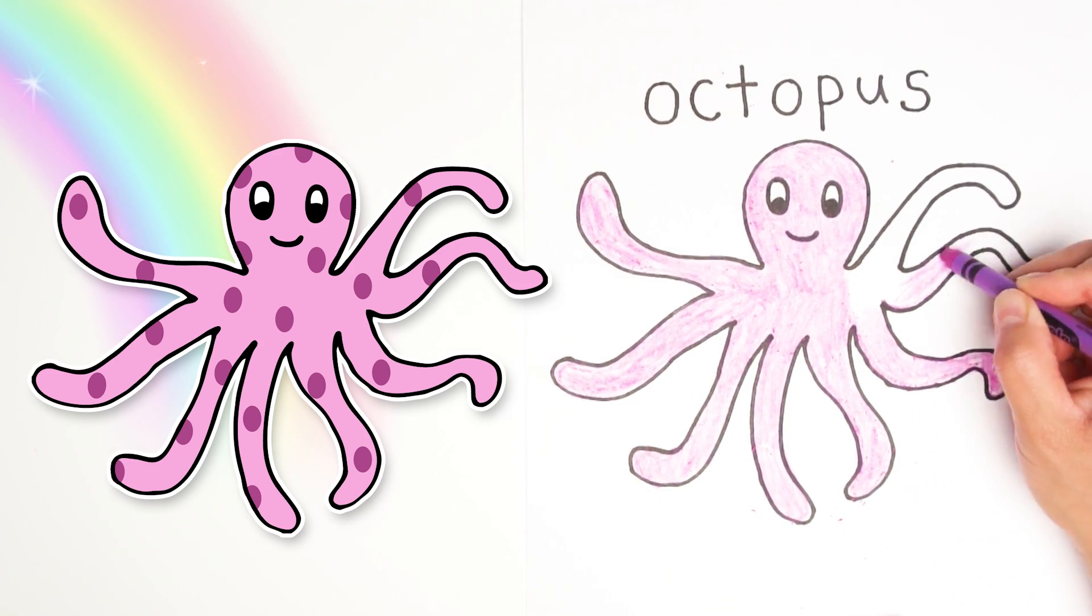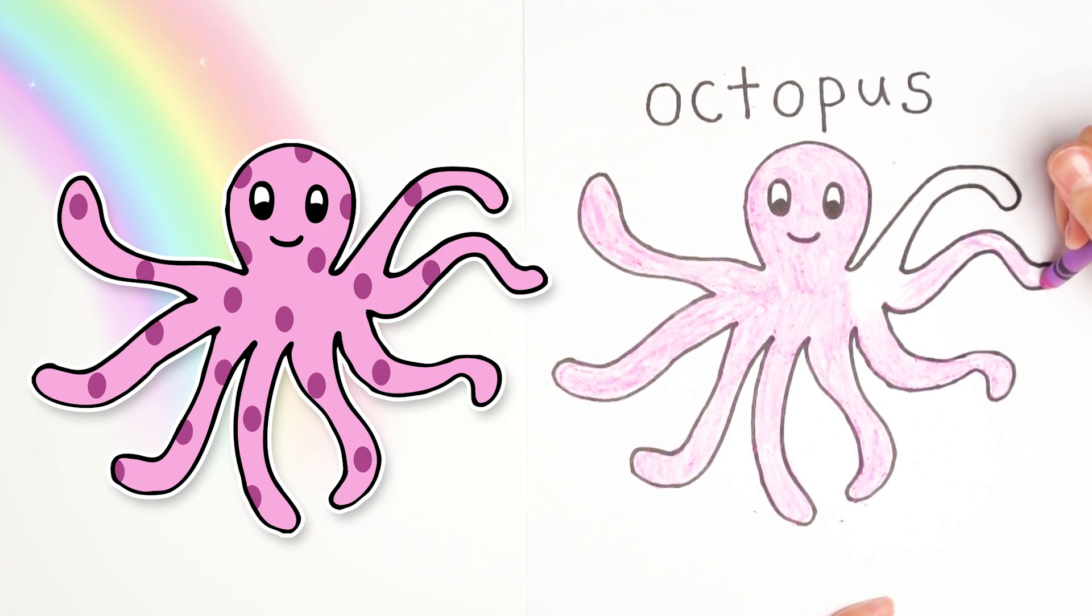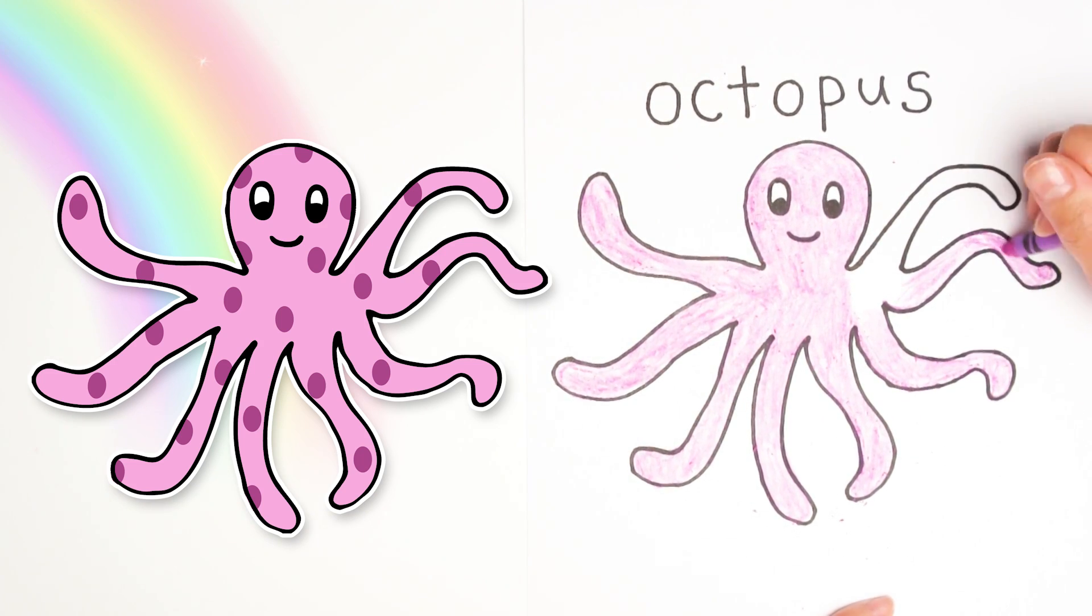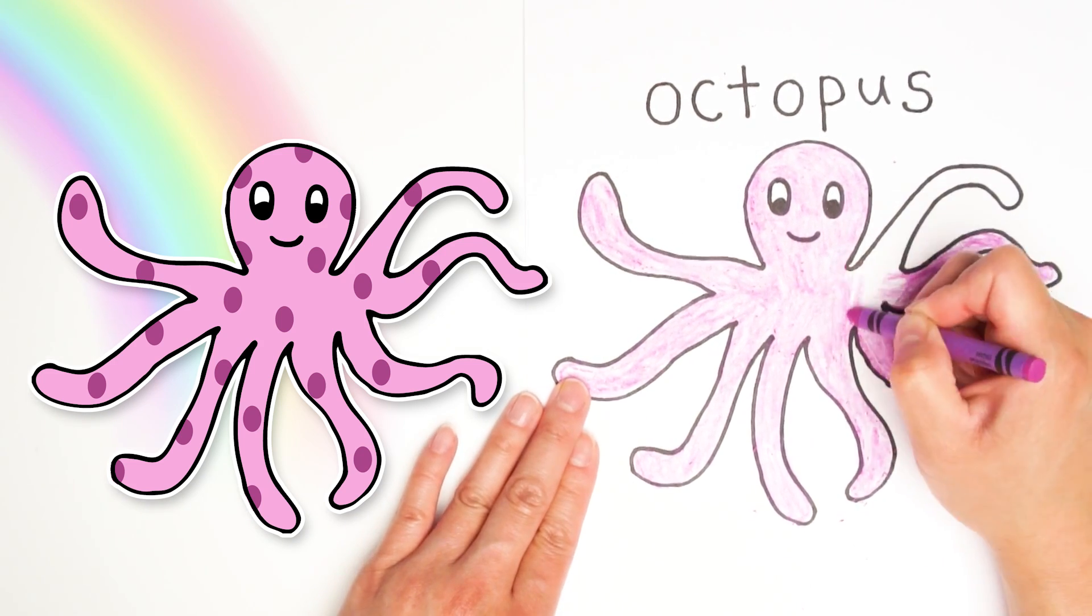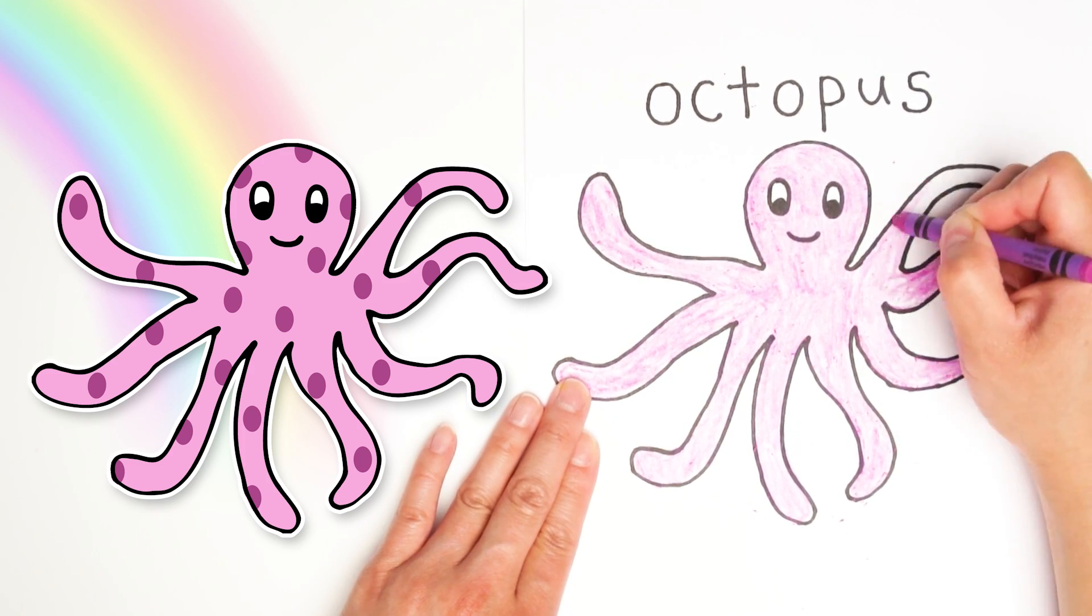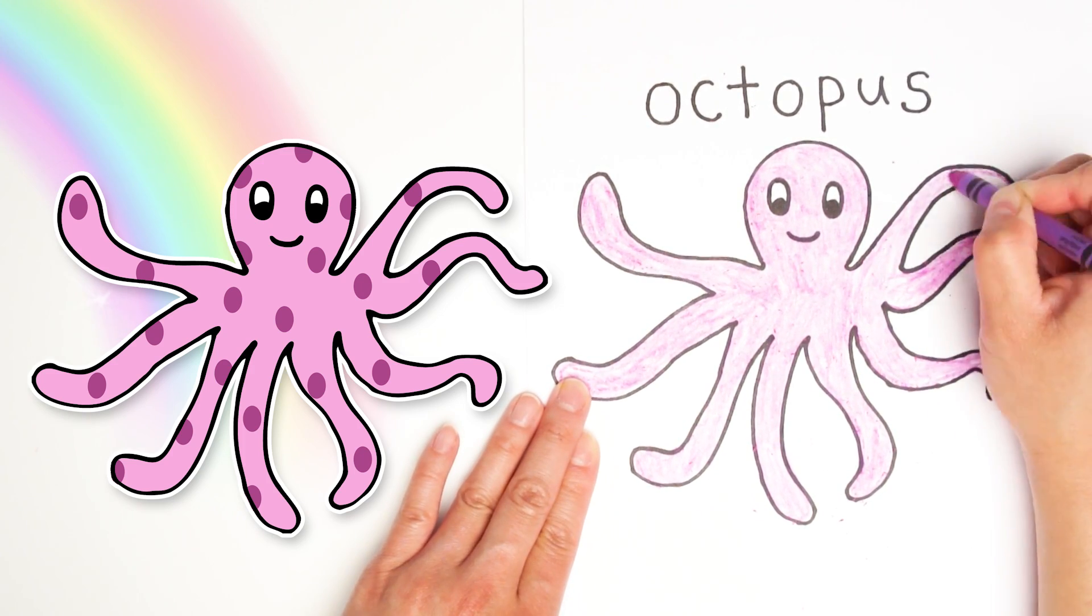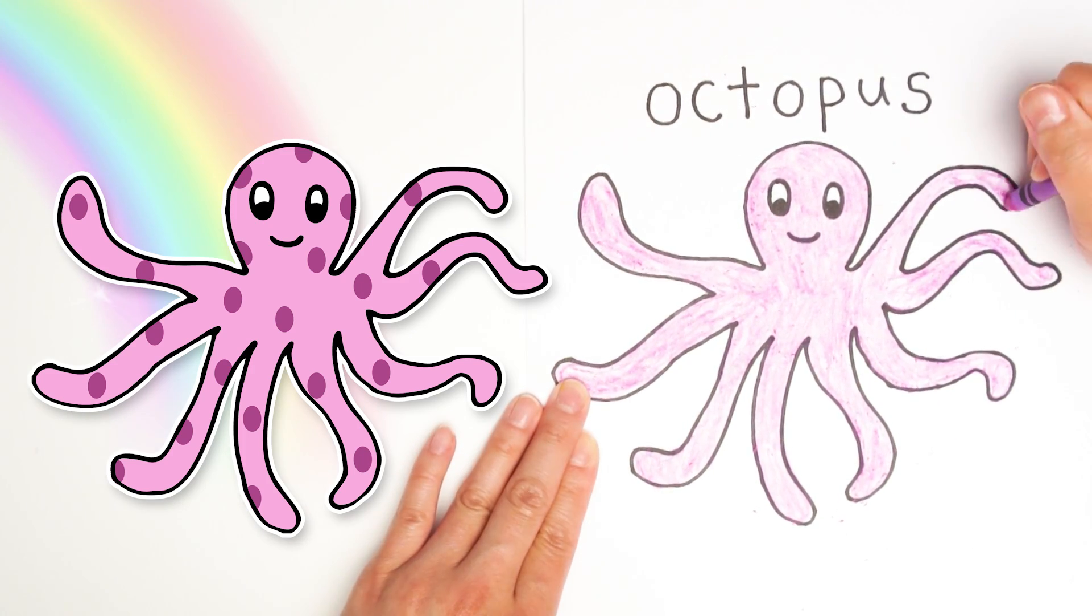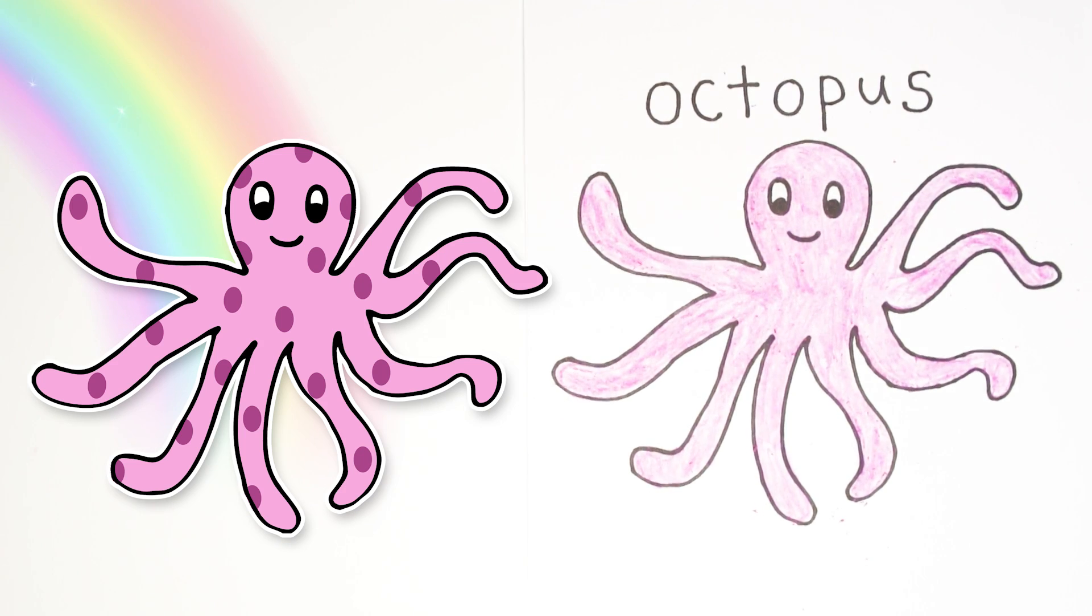Okay, keep coloring. It looks like I'm coloring super fast because this is fast forward. But don't worry. If you want to take your time, just push pause. Alright, we're almost done.